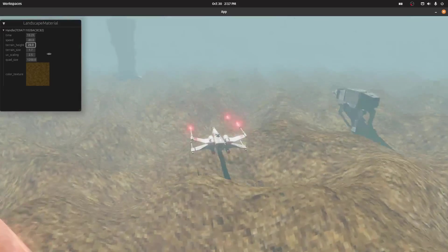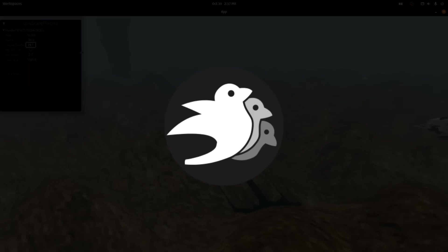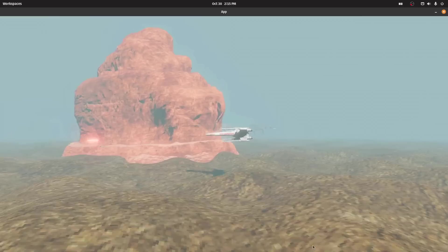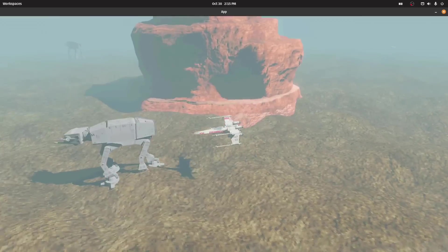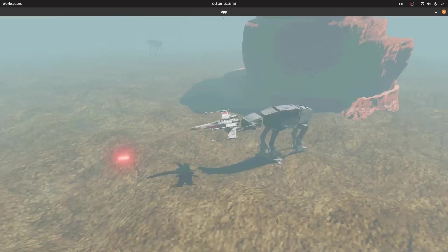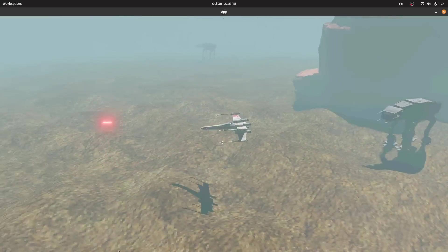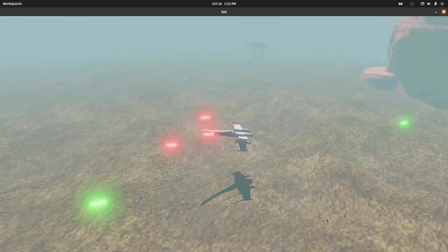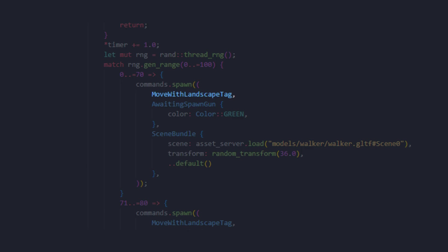That is all the shader code. Not that bad, right? Well, wait a minute. How do the walker and desert cliffs move with the landscape?